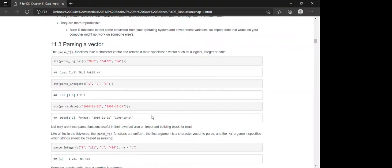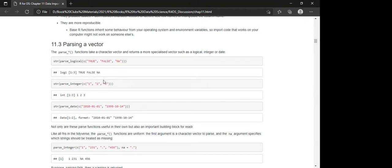The next section is parsing vectors. There are different parse_* functions that take a character vector and return a more specialized vector, such as logical, integer, or date. For example, parse_logical returns a logical vector with TRUE, FALSE, and NA values; parse_integer returns integers; and parse_date returns dates.